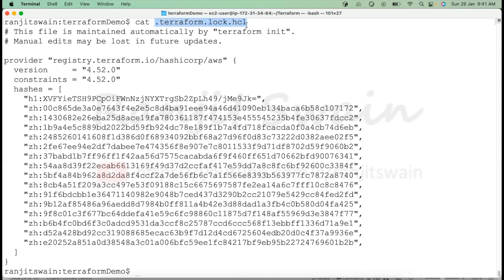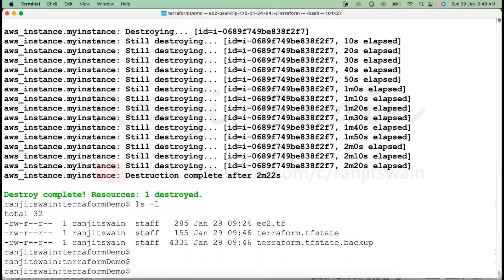This is the basic usage of the lock file. I'll cover the advanced locking mechanism in upcoming classes. Remember: whenever you initialize, a lock file will be created, and it ensures that versions are not automatically or accidentally upgraded in Terraform.